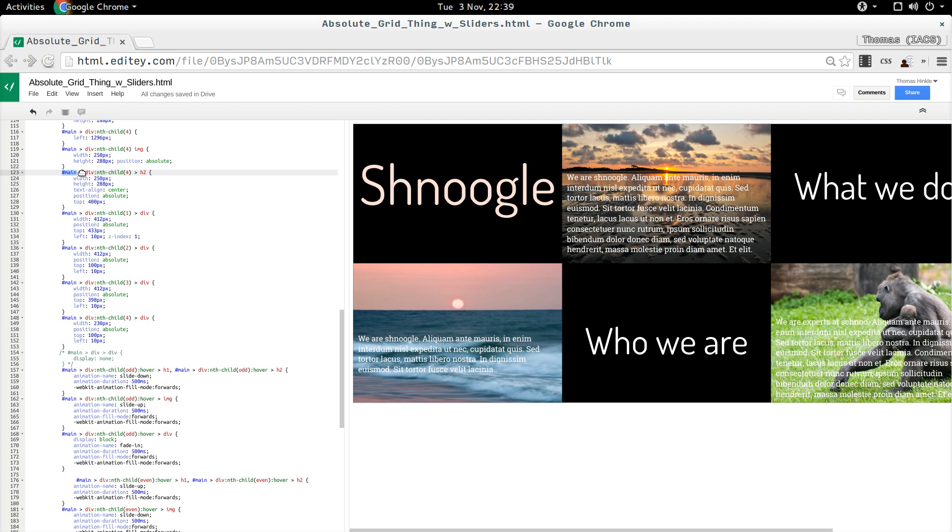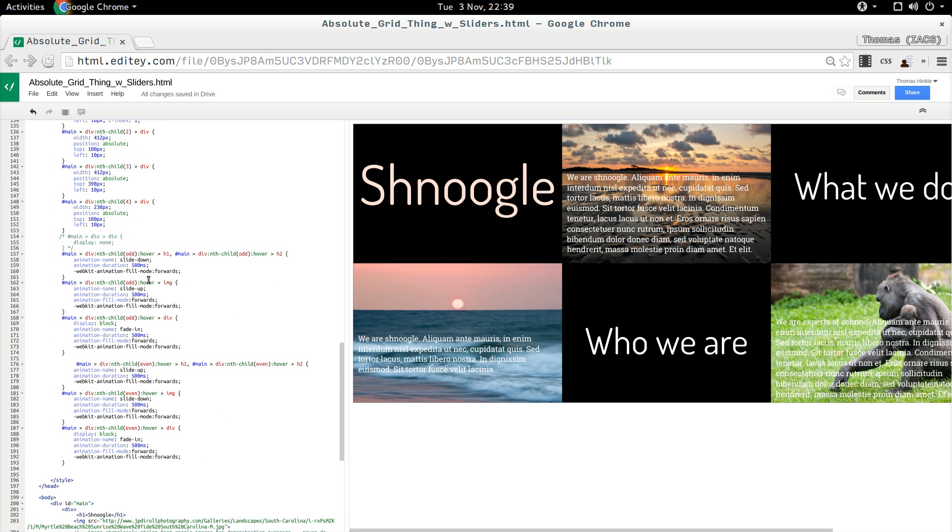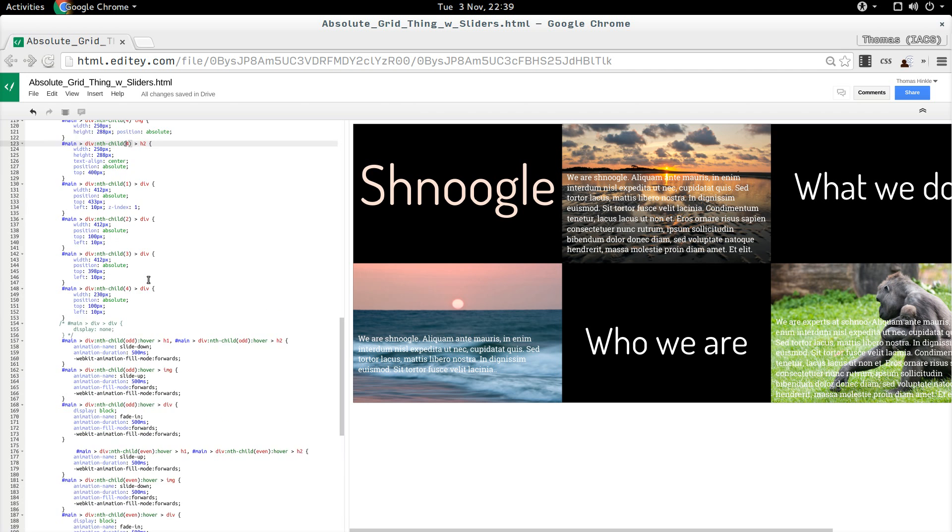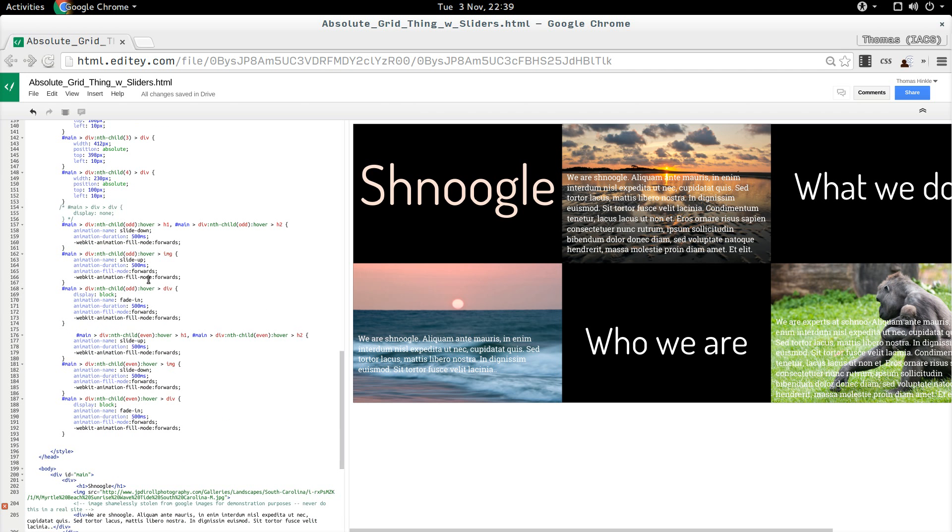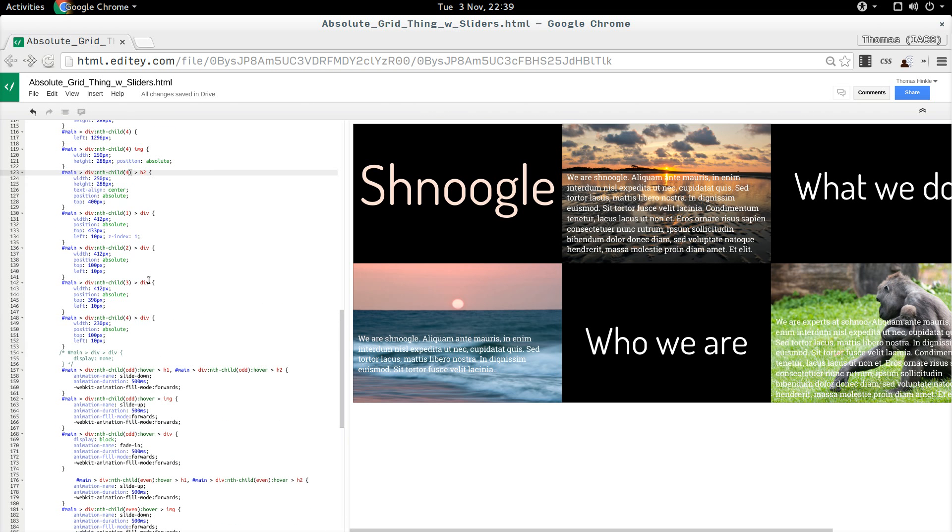Using these selectors here, id main, the child of that, which is a div. I want the fourth child. Come along.